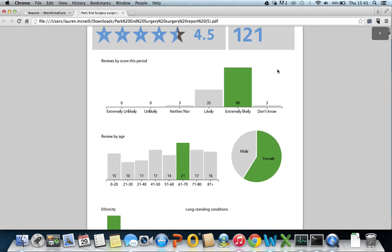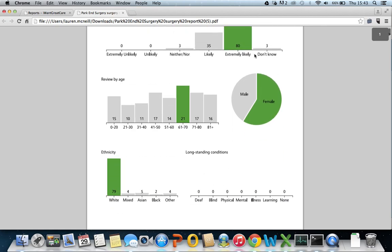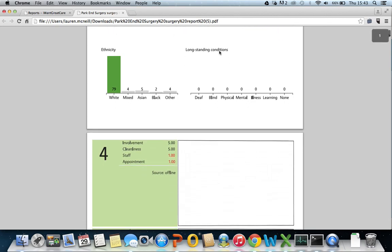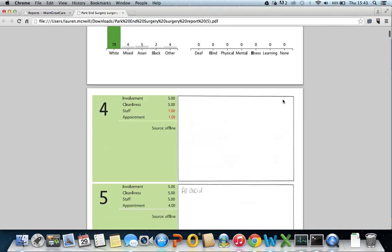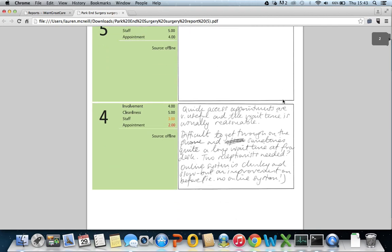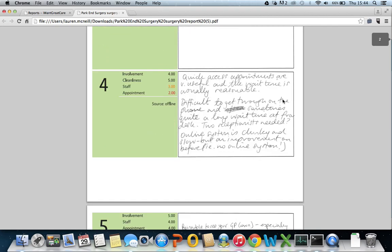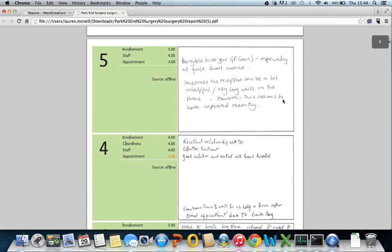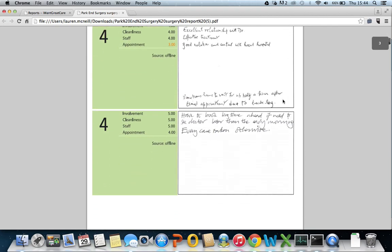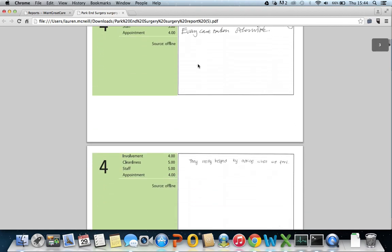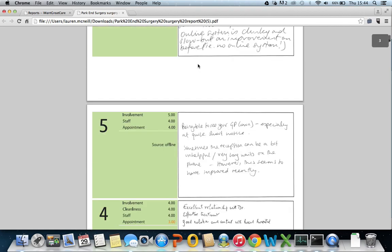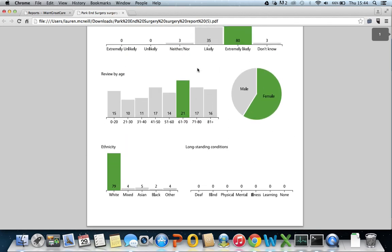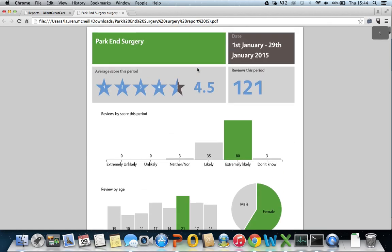If you scroll down you will see the patient demographic. There is no data here as the patient hasn't selected either of these options. If you continue to scroll down, you will see all of the patient feedback left, including the free text comments. You can print off these reports and put them up in your surgery.